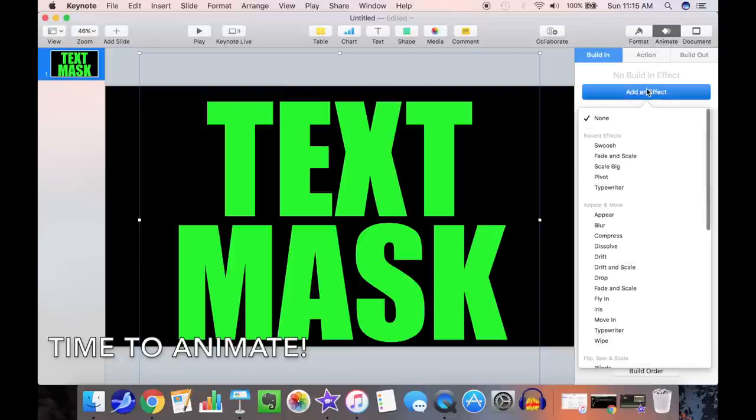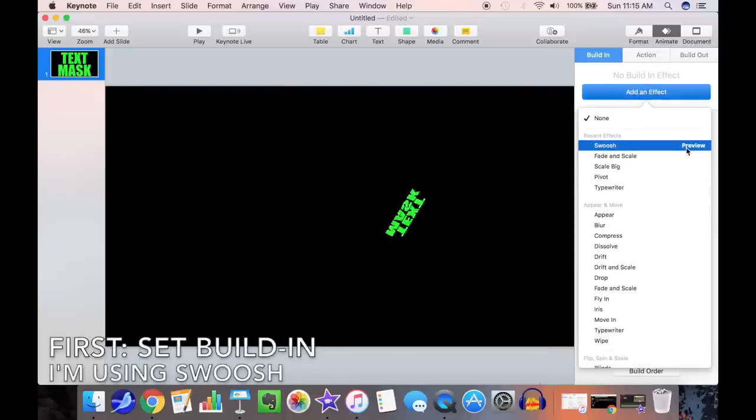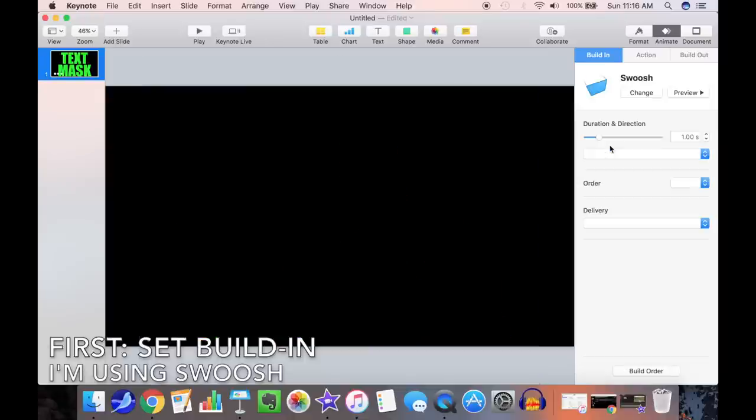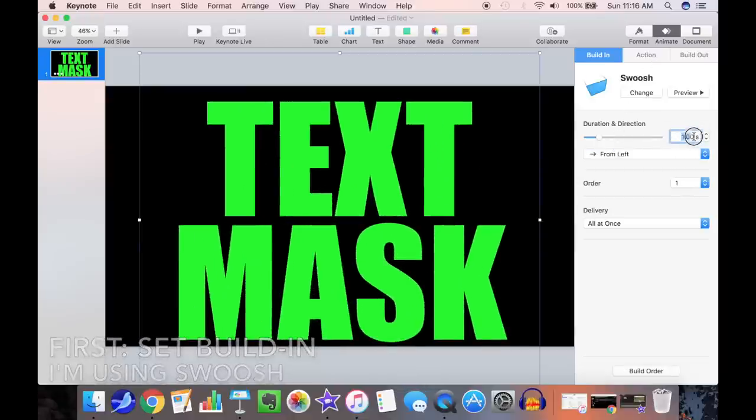First we'll select our build-in animation. We're going to use Swoosh today. Set the timing for the desired duration. In this case, we're looking to make an intro about 10 seconds long.